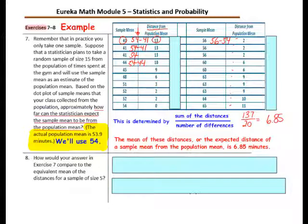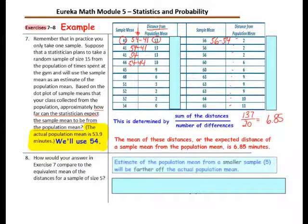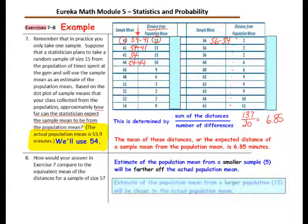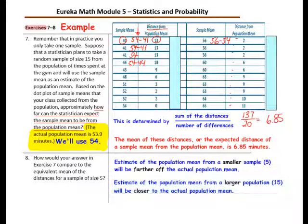Question 8: how would your answer in Exercise 7 compare to the equivalent mean of the distances for a sample size of 5? An estimate of the population mean from a smaller sample, say n=5, will be farther from the actual population mean. An estimate from a larger sample, say n=15, will be closer to the actual population mean.